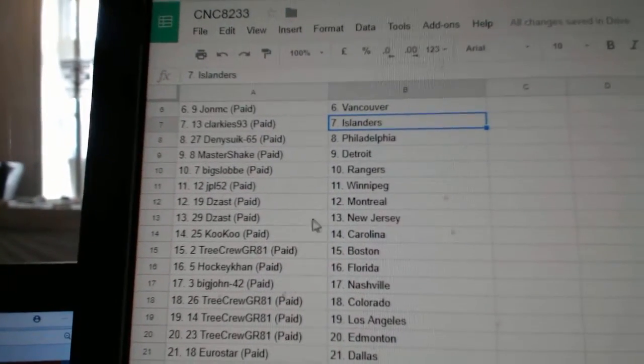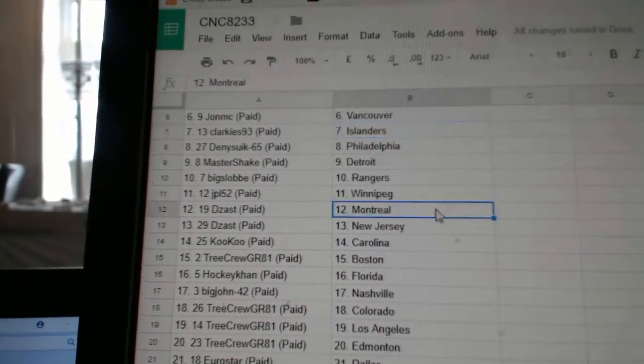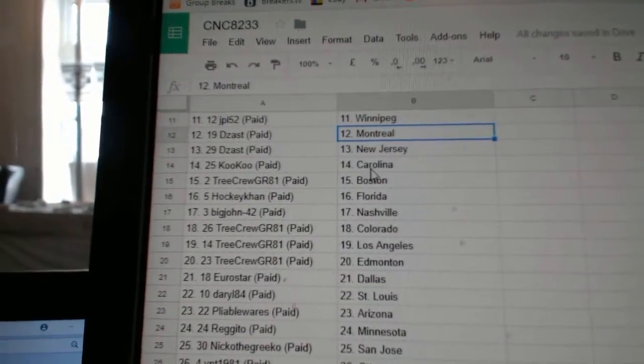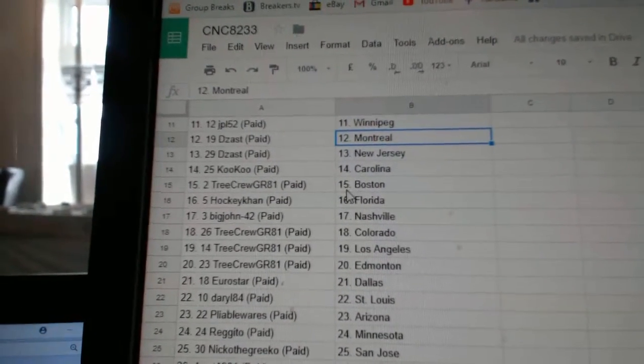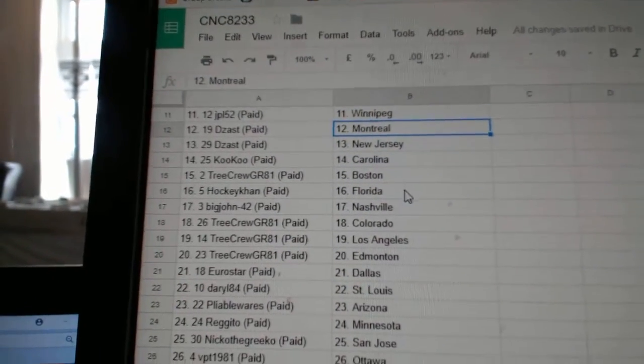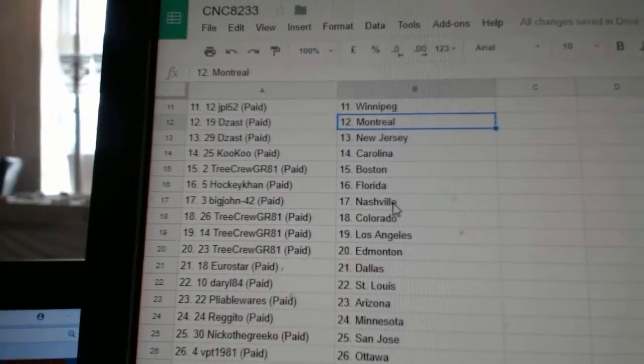Master Shake Detroit, Big Slop Rangers, JPL Winnipeg, Deezask Montreal and New Jersey, Cuckoo Carolina, Tree Crew GR has Boston.